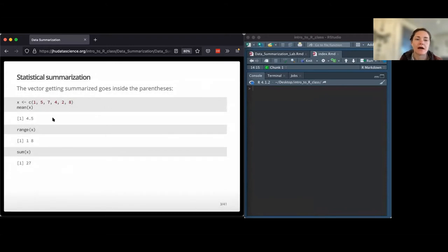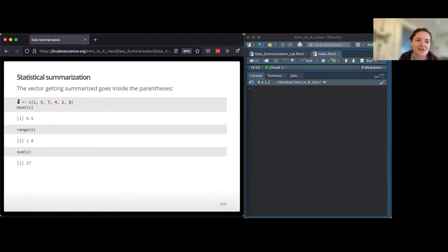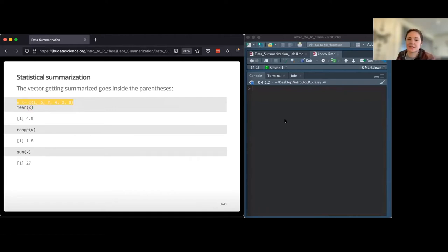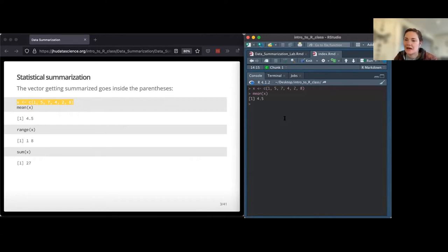To get started working with these functions, we're going back to vectors a bit. We'll take a combined numeric vector of items - they have to be numeric because we're doing statistical summarization. All we do is put that inside whatever function we want. If I do mean of x, I get the mean of whatever I gave it. Same thing with range and sum - they work the same way. Range just gives you two numbers instead of one: the min and the max.